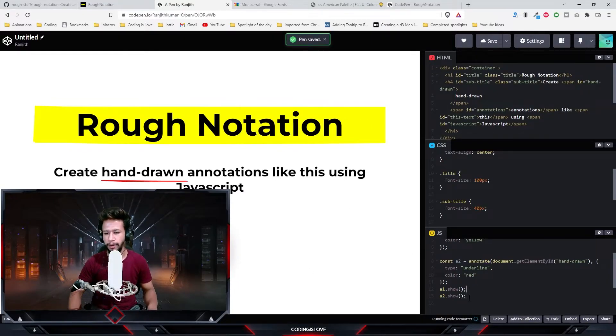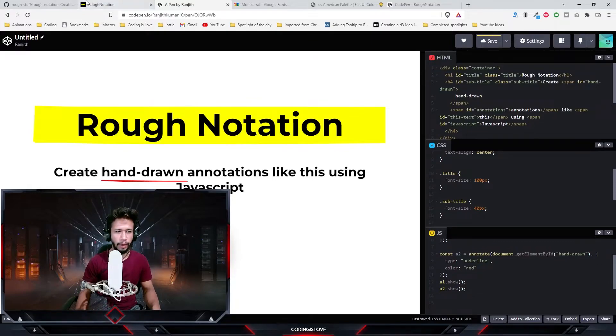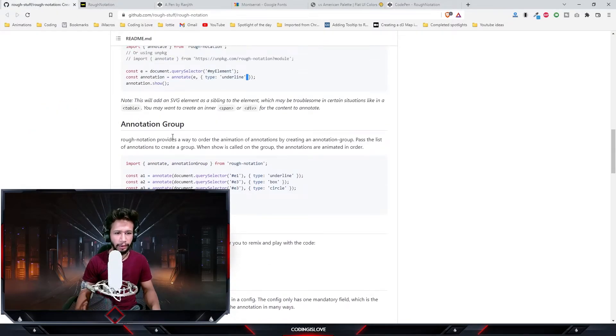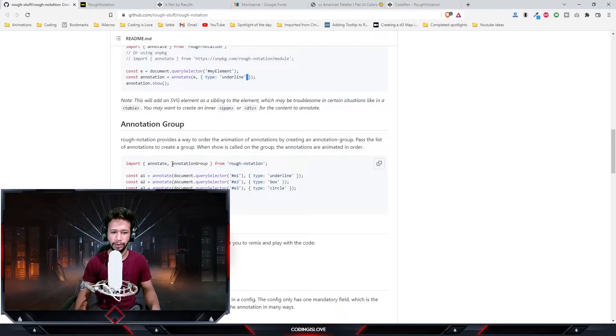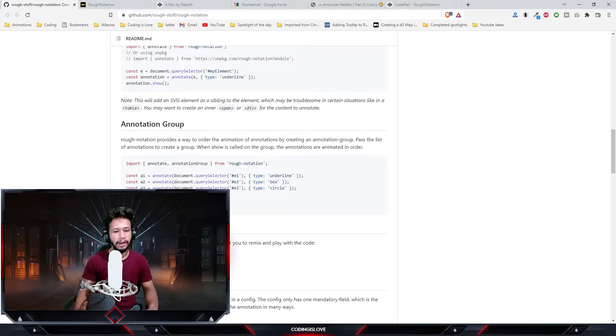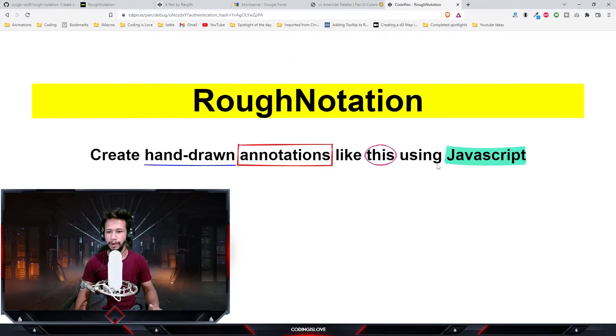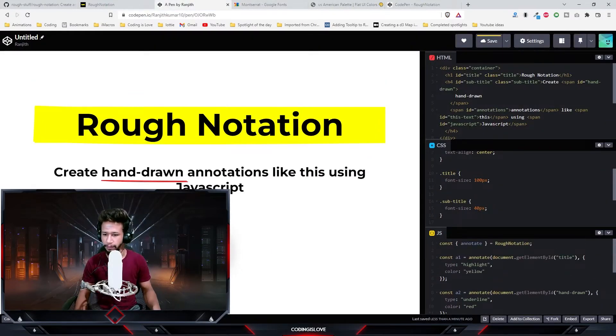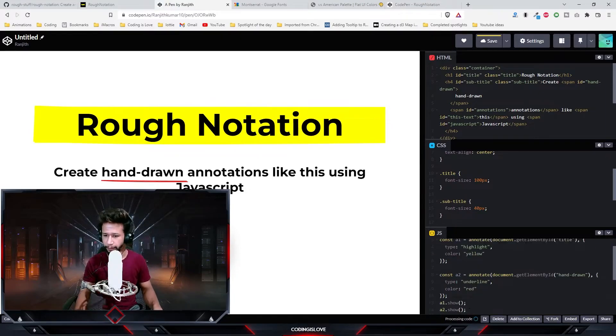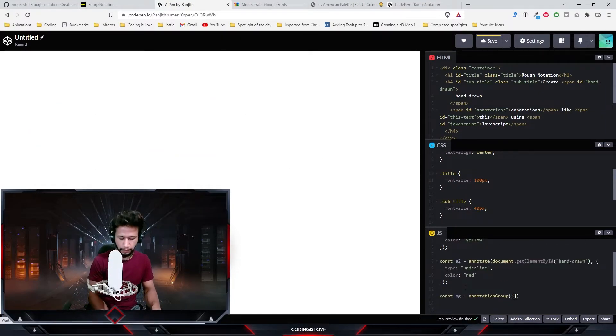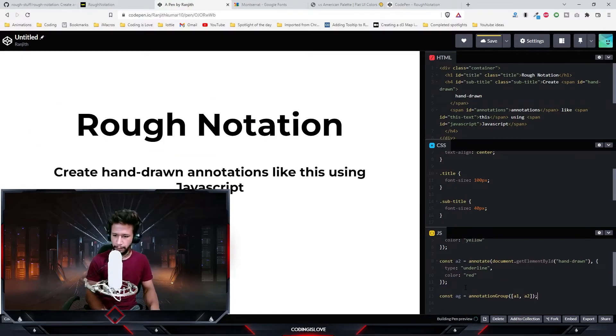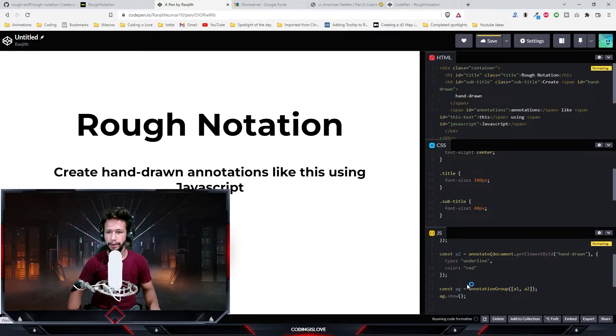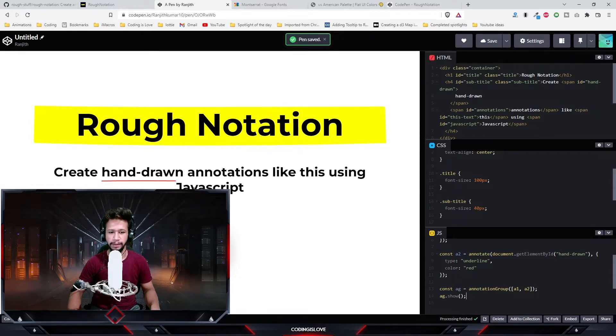Instead of calling dot show method on every annotation, there's another option - annotation group. We can use annotation group and pass an array of annotations and just call annotation group dot show once instead of calling annotation dot show on every annotation. Now it should show the animations without having to call show on every annotation.